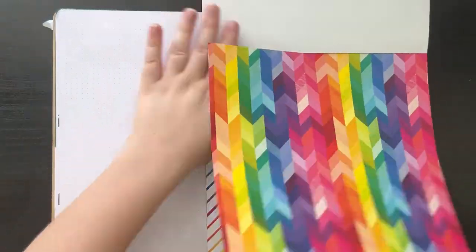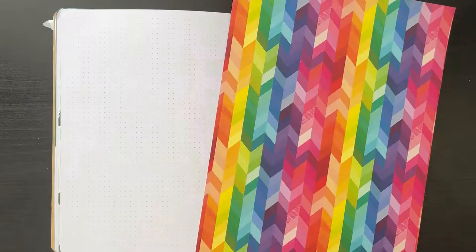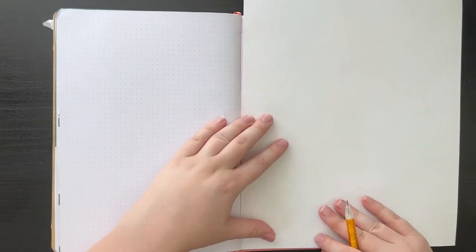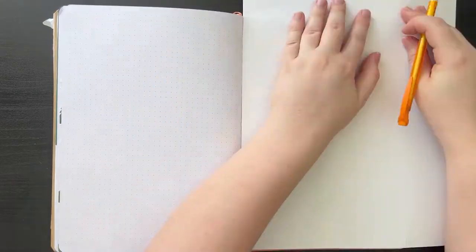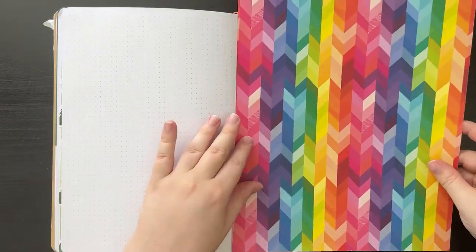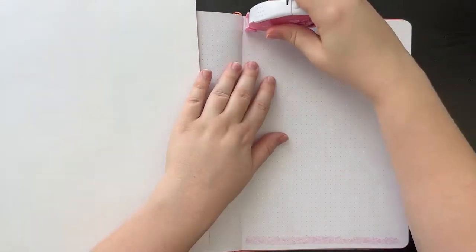For June, I wanted to go with a colorful rainbow theme since June is Pride Month. So I ended up going with this rainbow paint drip theme.